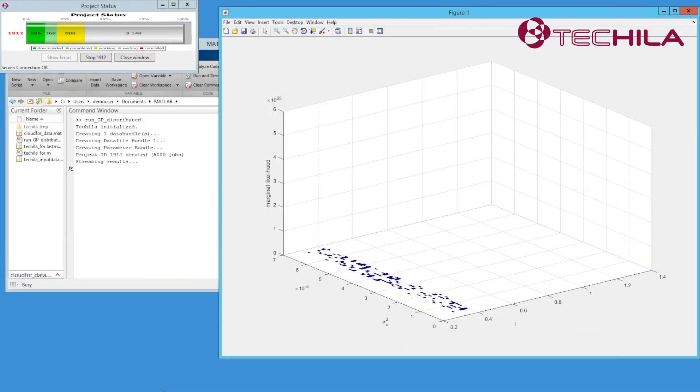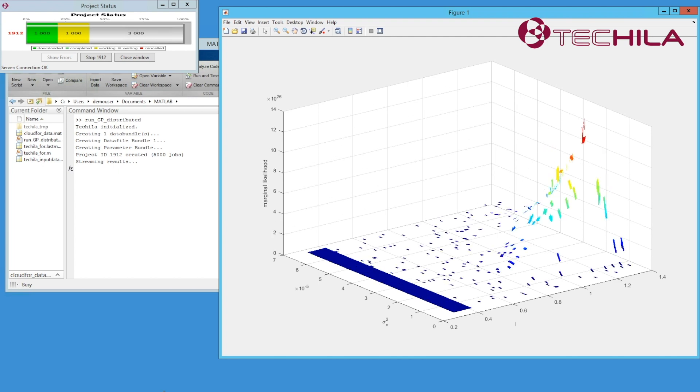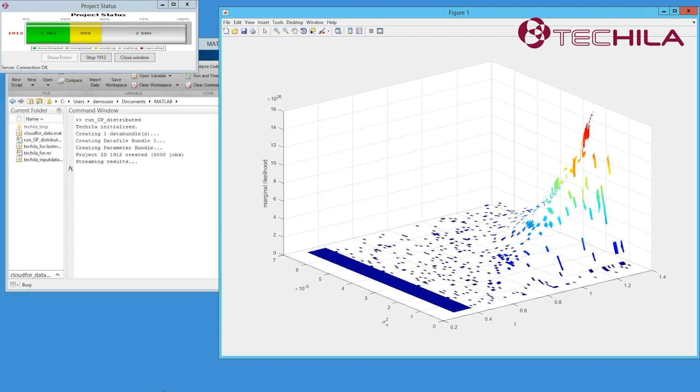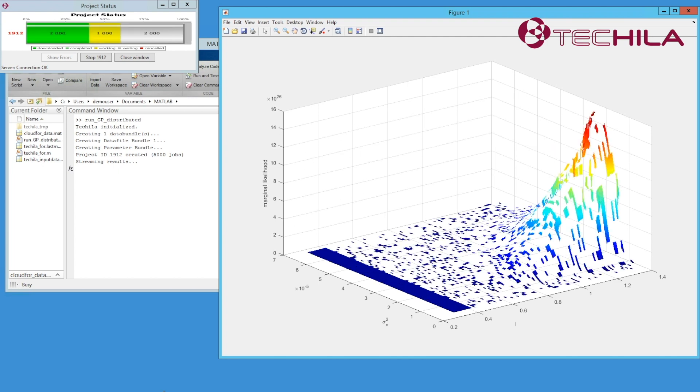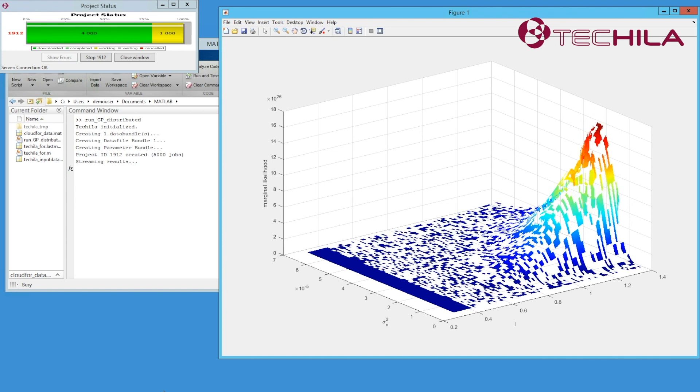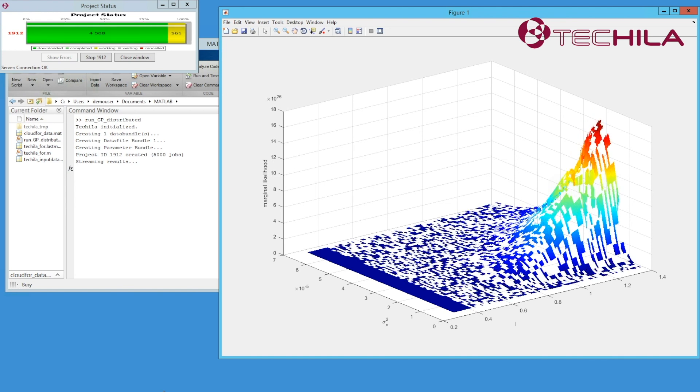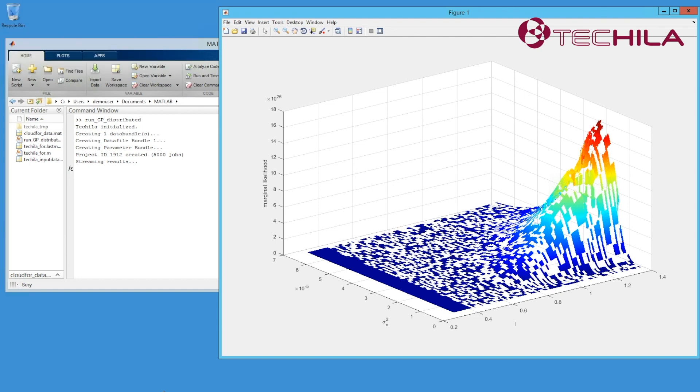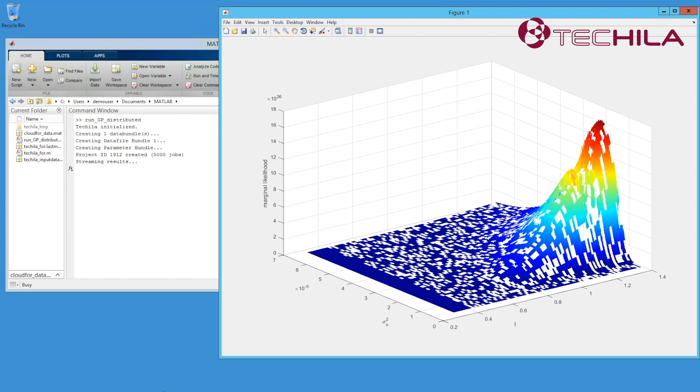Tequila Distributed Computing Engine parallelizes and distributes the work automatically to your Tequila system in-house or in the cloud. You will receive the results directly to your MATLAB just as if you would run the code locally, only a lot faster.